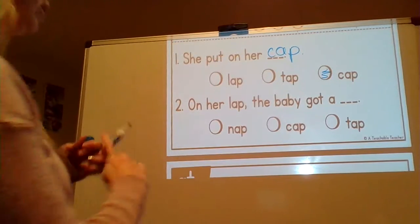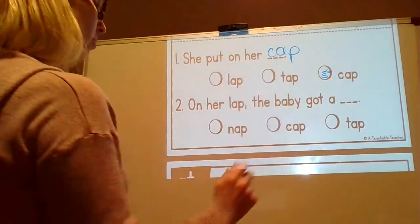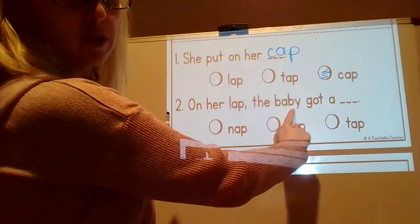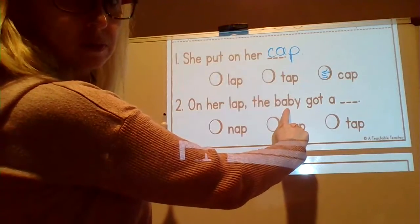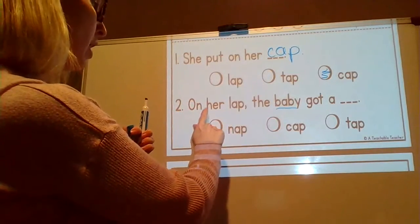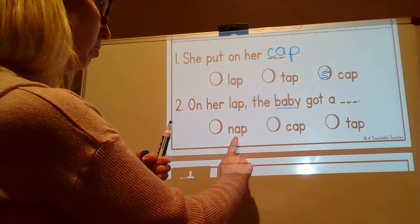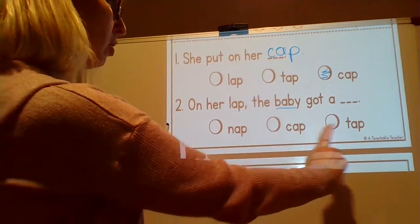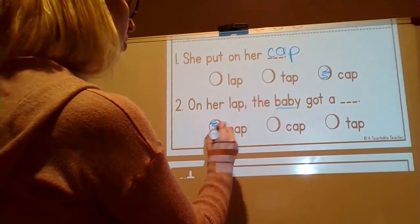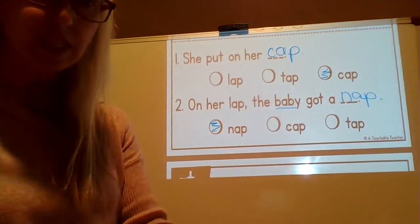Look at question two. Here are our choices: nap, cap, tap. On her lap, the — oh, this is a word we haven't read. Do you know what this word is? This is the word 'baby.' Let's start over. On her lap, the baby got a — hmm. The baby got a nap, the baby got a cap, or the baby got a tap? What did the baby get? The baby got a nap. Yes — N, A, P. Good. Nice job with that passage, friends. I'll see you again soon.